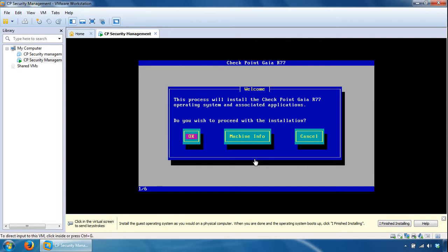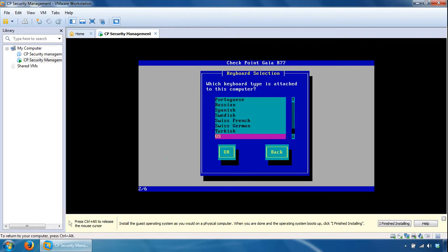We can now verify the machine information or just proceed from here, so I'll select OK. We can specify the country, I'll stick with US, click OK on that.